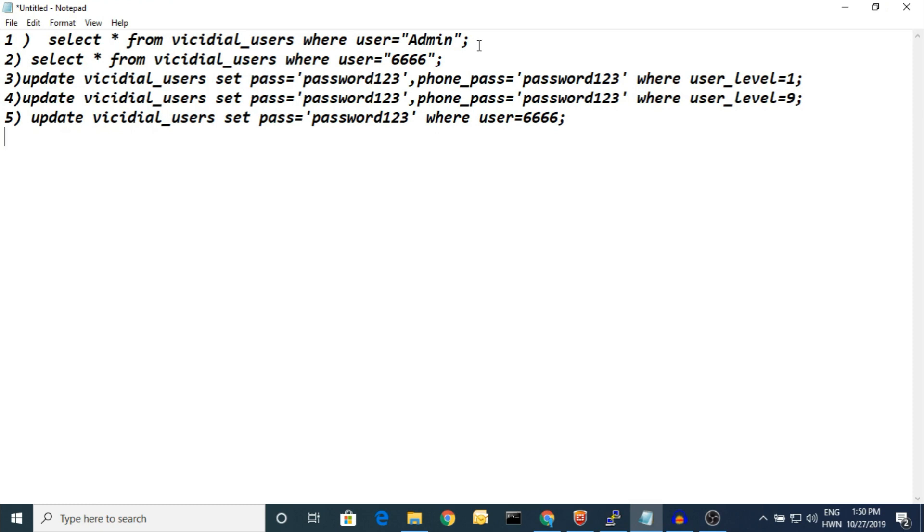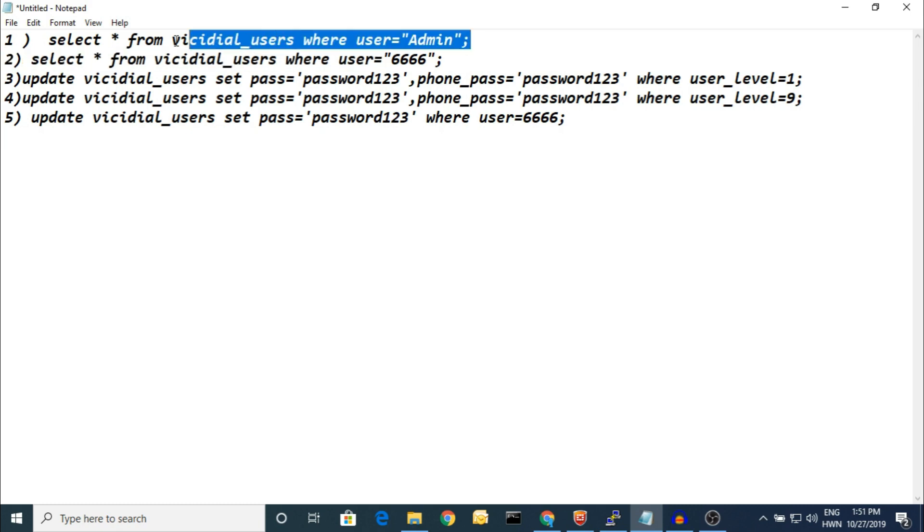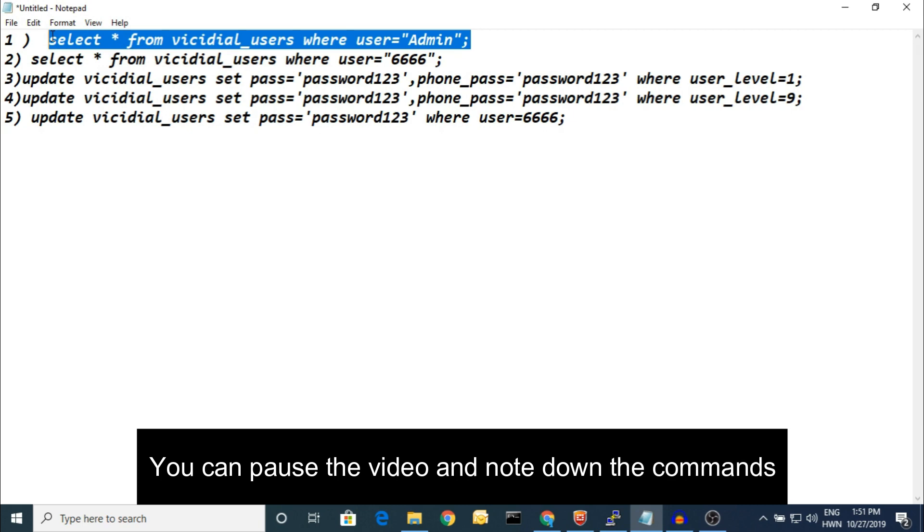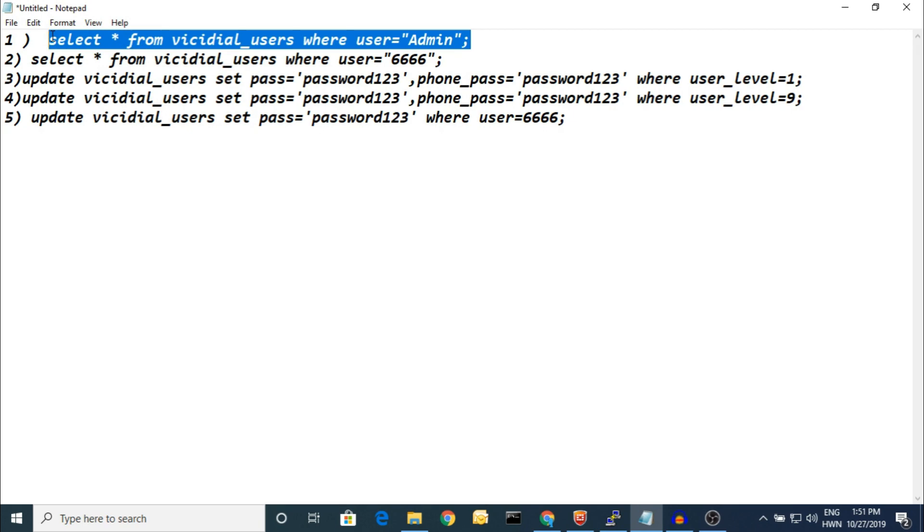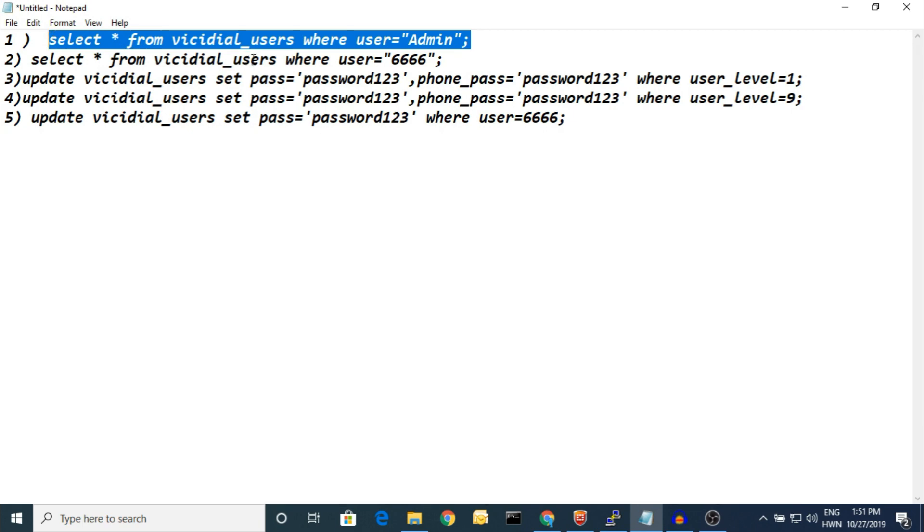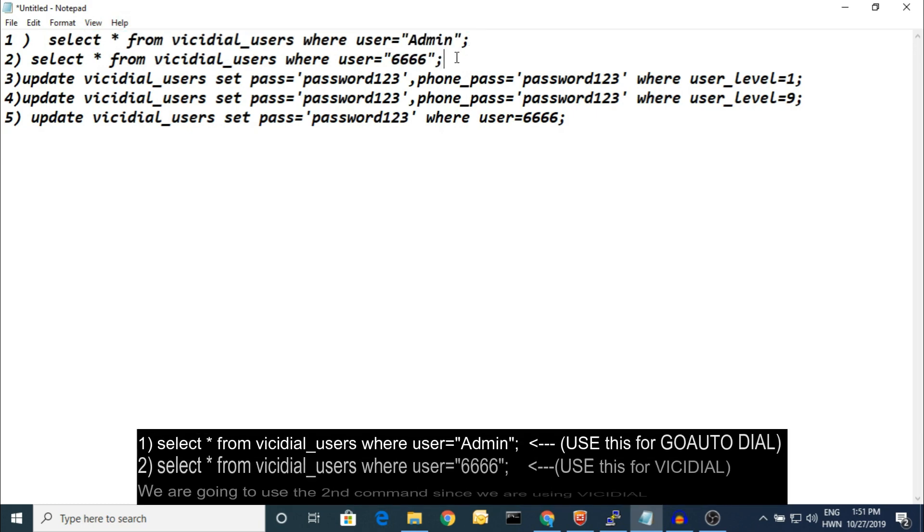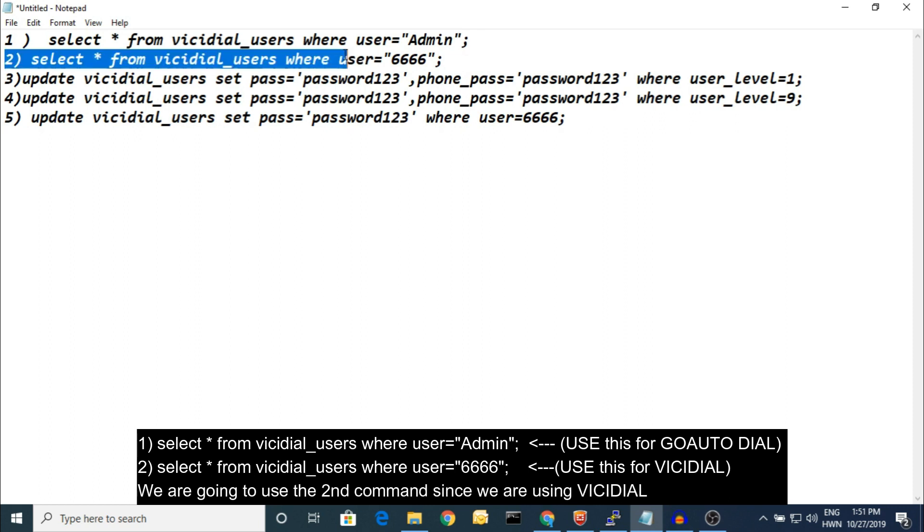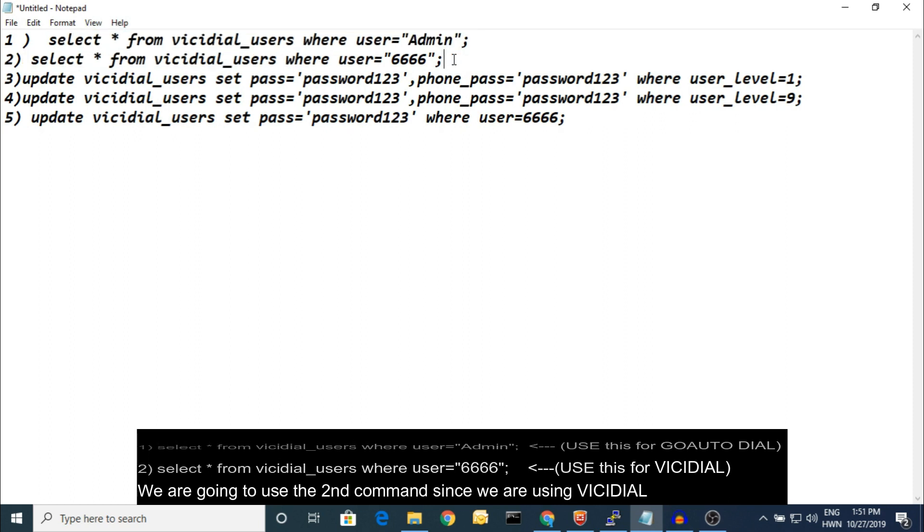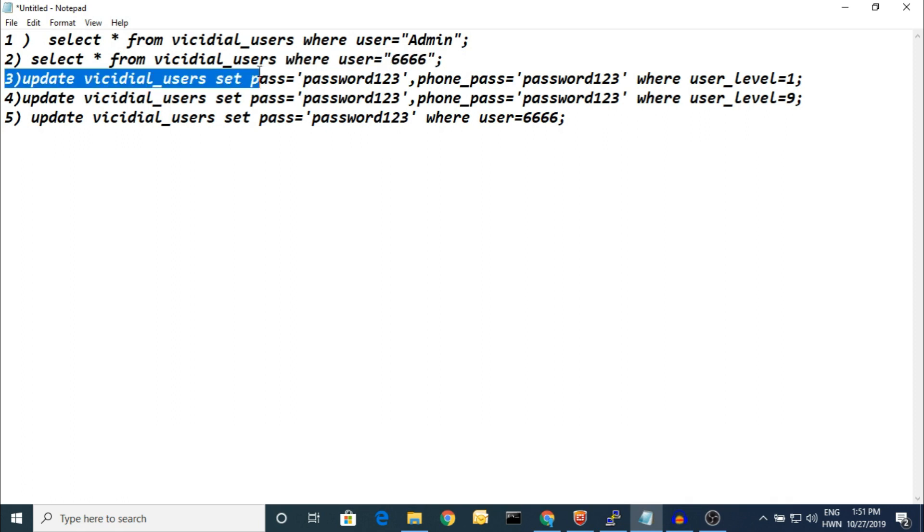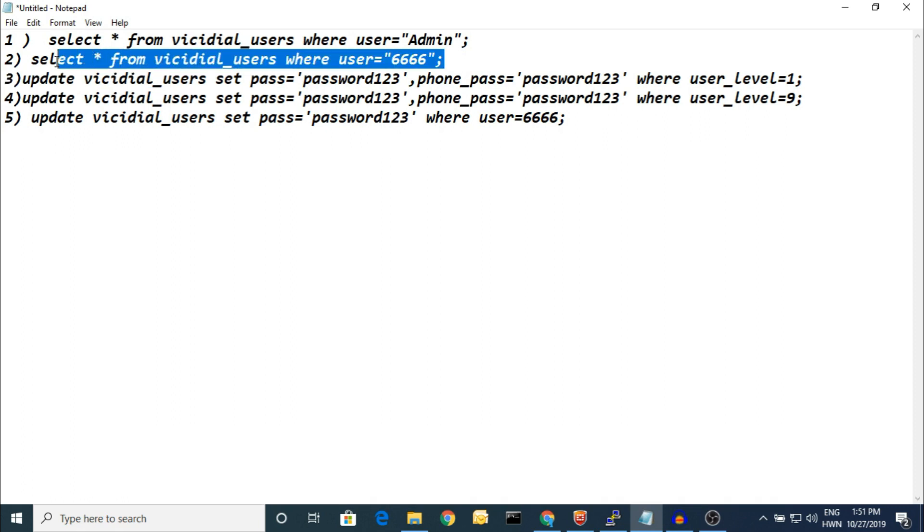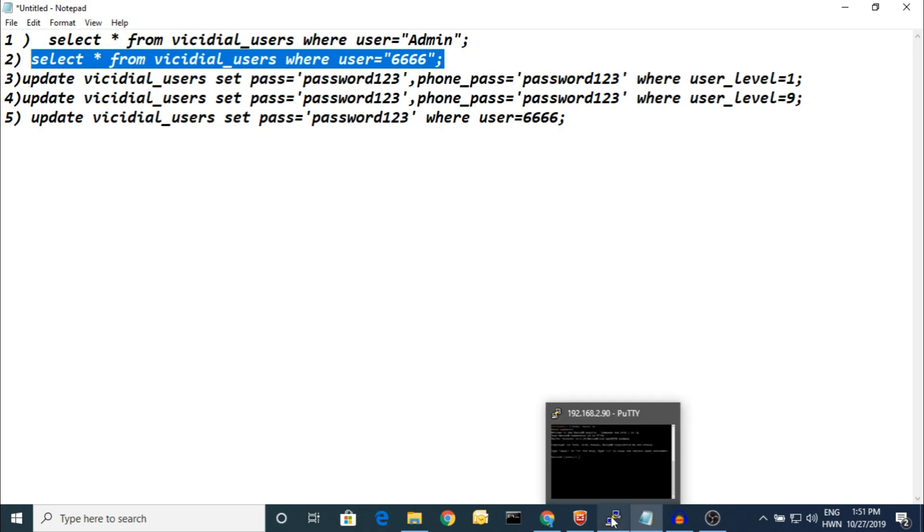First thing, I have already wrote it because you might forget what I am typing. That's the reason I am putting it in the notepad. You can check it, pause the video and just put the command. This one is for GoAutoDial section. In GoAutoDial you can find the user as admin, whereas VICIdial is by default 6666. So if you're using GoAutoDial, use this command. If you're using VICIdial, use this command. So let's select this one. I have to change my database to asterisk.